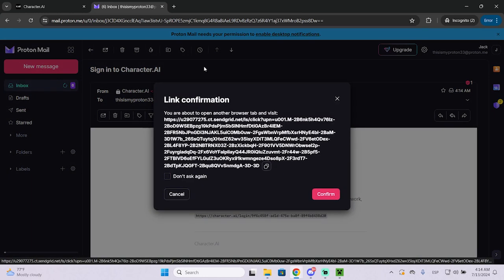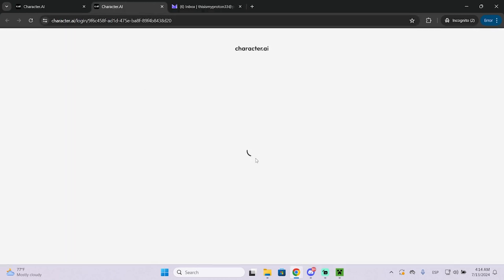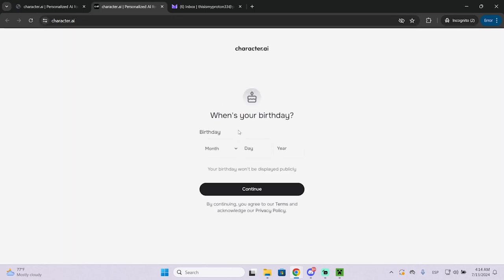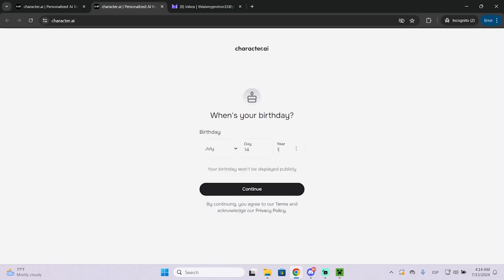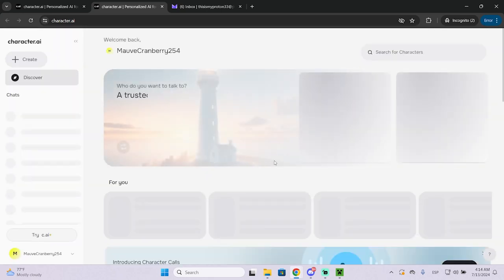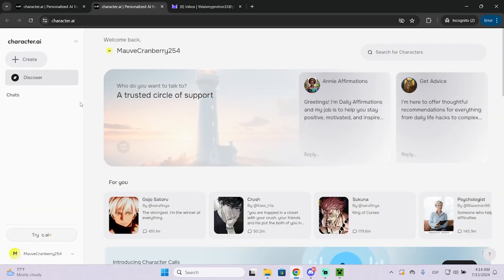This will redirect you to the page to create your account. Here it will ask you for your birthday. I'm just going to fill it real quick. This one will be displayed publicly as you can see.